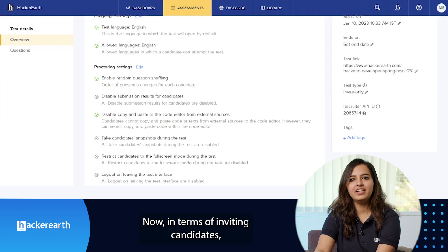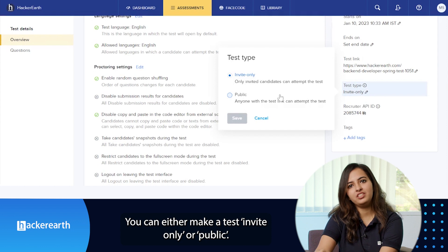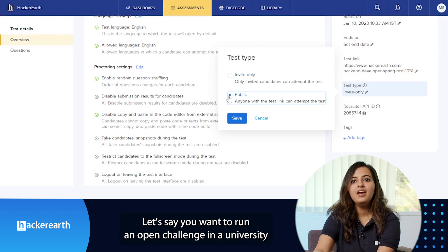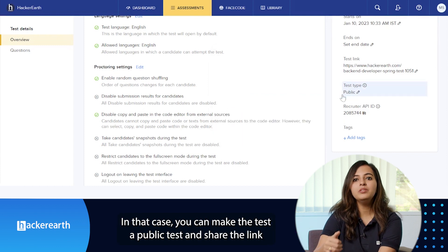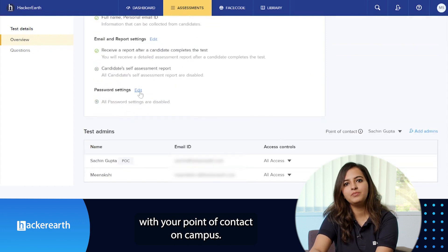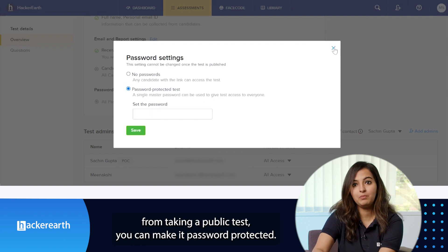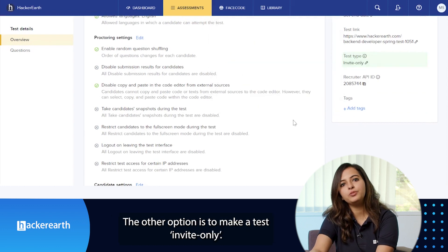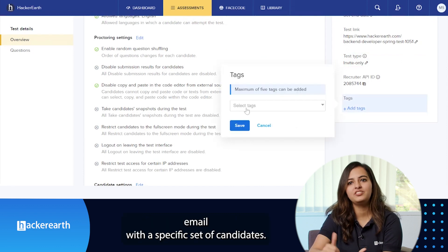Now, in terms of inviting candidates, there are two types of access you can provide to a test. You can either make a test invite-only or public. Say you want to run an open challenge in a university and anyone from that university could be part of this test. In that case, you can make the test a public test and share the link with your point of contact on campus. To prevent folks outside a cohort from taking a public test, you can make it password protected. The other option is to make a test invite-only, which gives you the ability to share the test via email with a specific set of candidates.